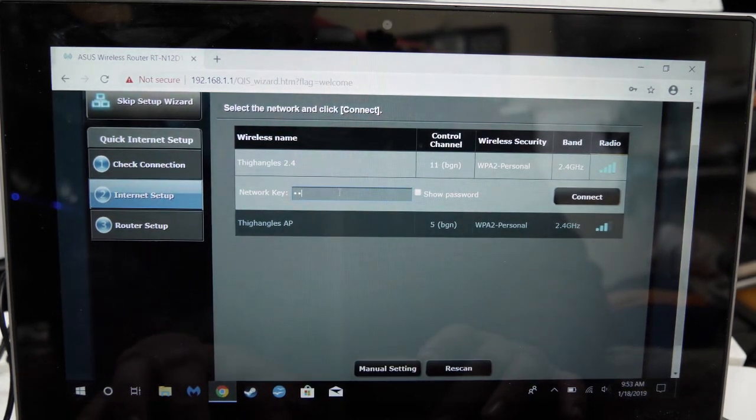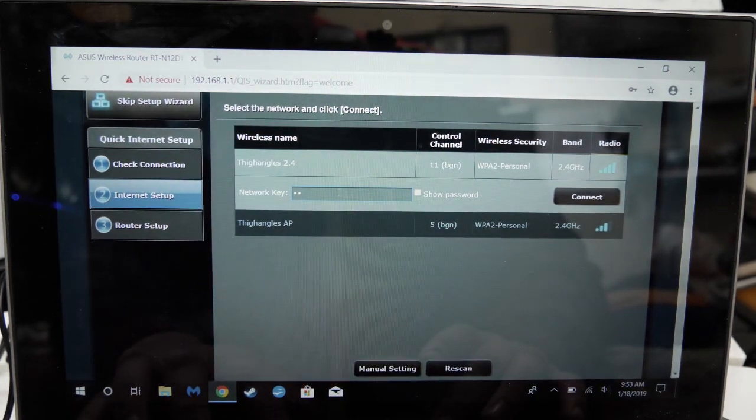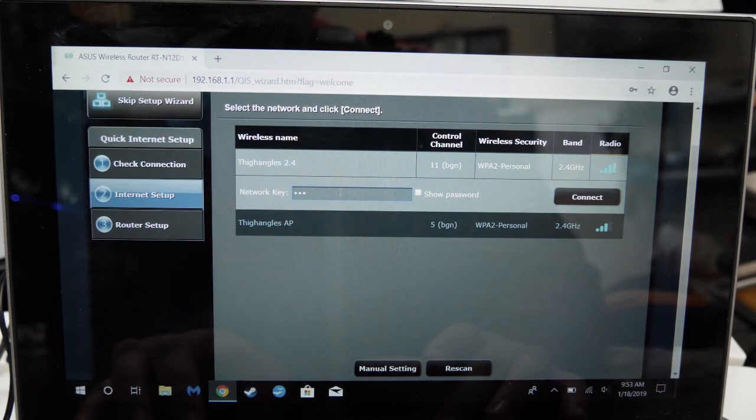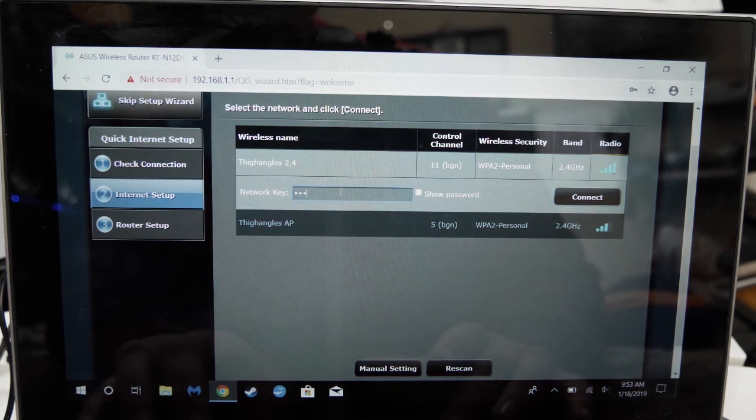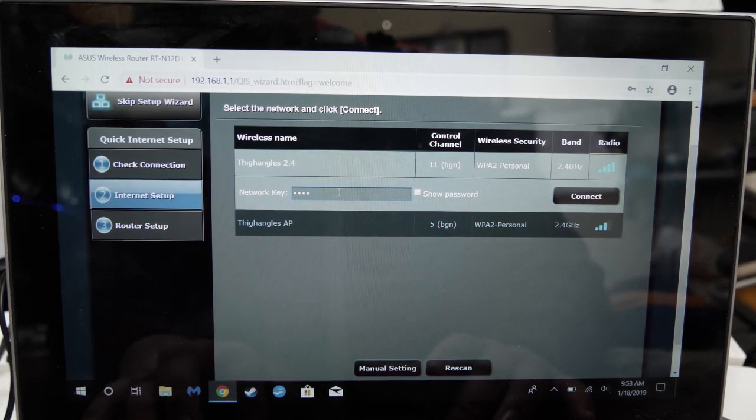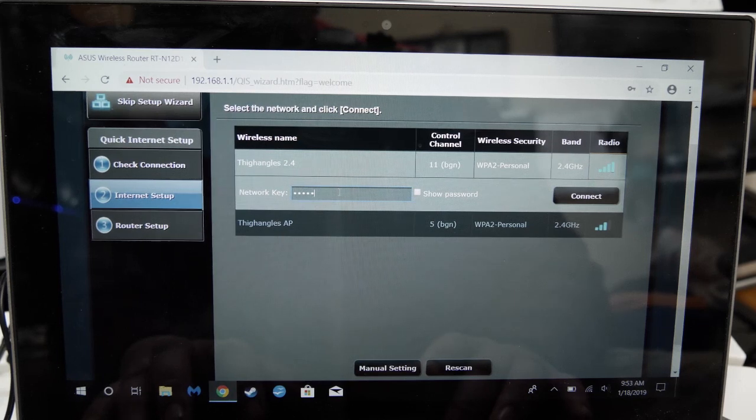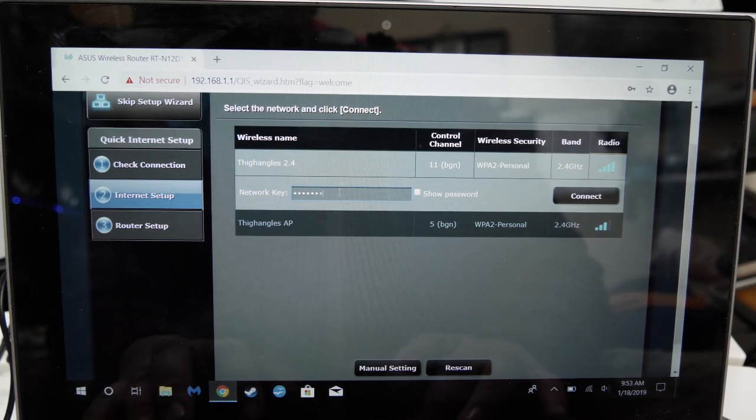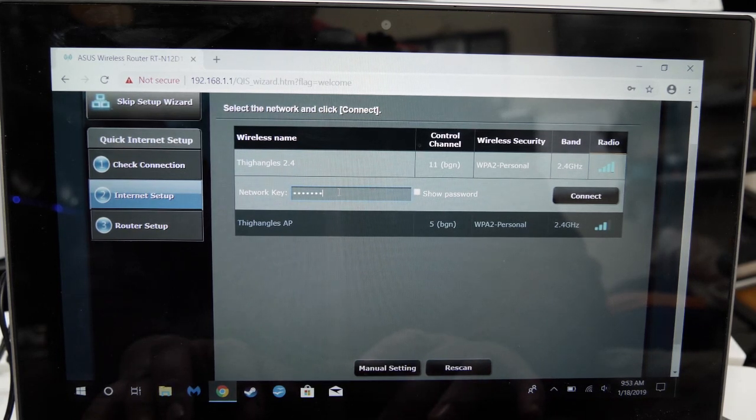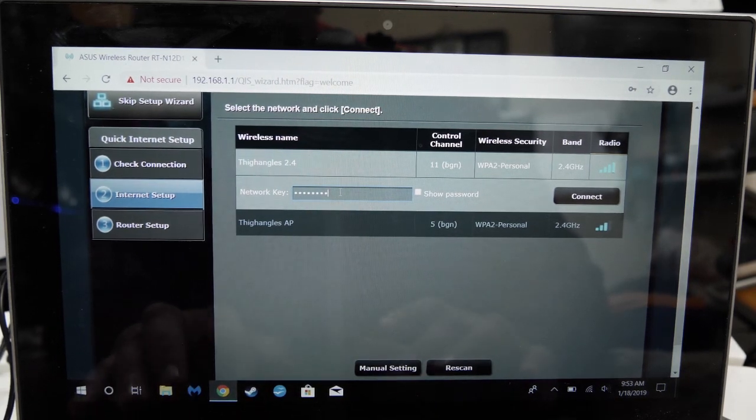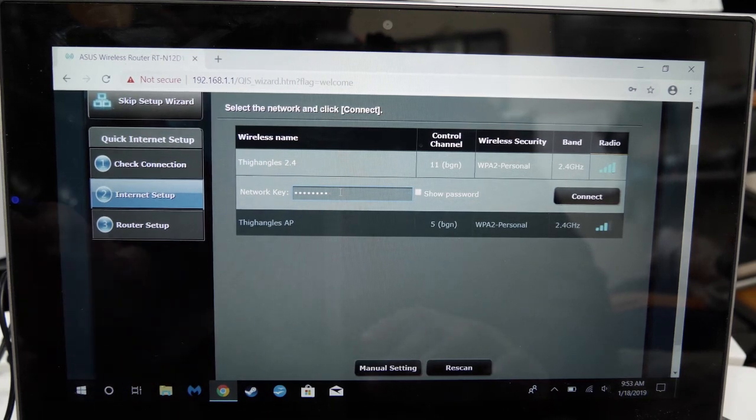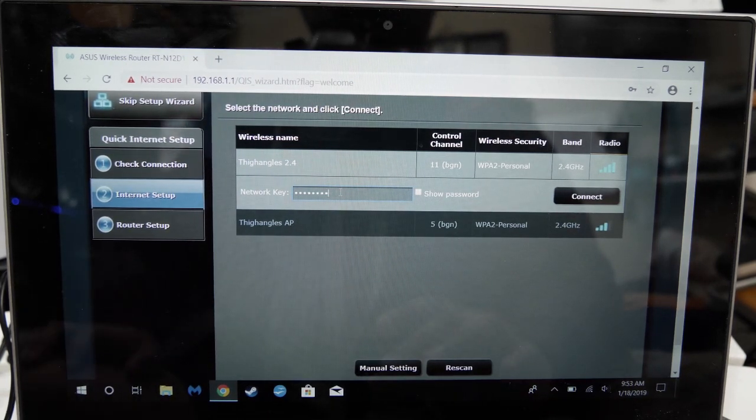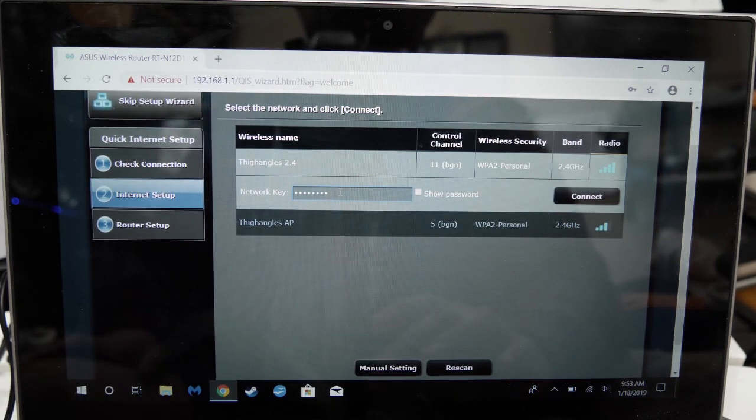It will then prompt for the network key which is usually the Wi-Fi password for WPA2 security or for those that use those internet service provided modem router combos. The key is usually taped on the back of the unit. If you're unsure about what the Wi-Fi password is, ask someone in the house. Someone's gotta know.